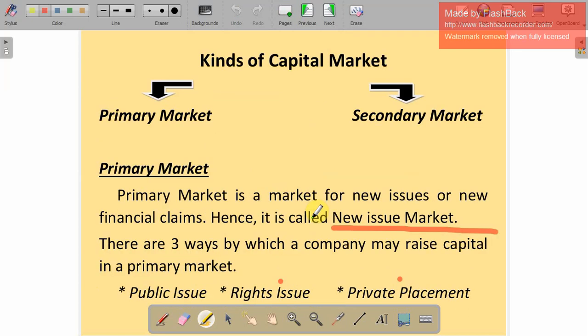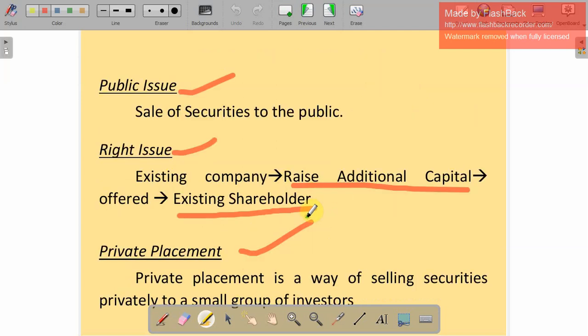So to summarize the primary market: the first time a company sells its shares to the public it is called the primary market or new issue market. There are three ways to raise money: public issue (selling securities to the public), right issue (existing company raises additional capital offered only to existing shareholders), and private placement (selling to selected investors only, not the general public).